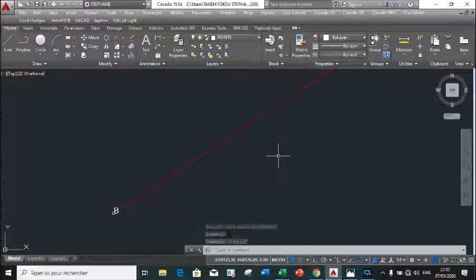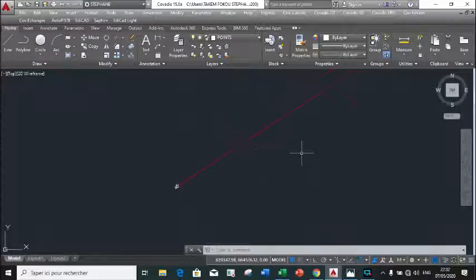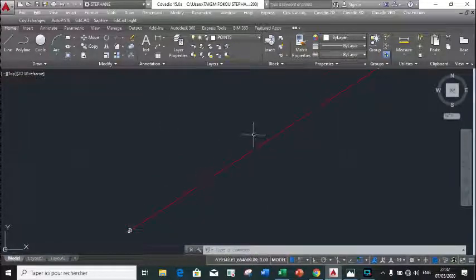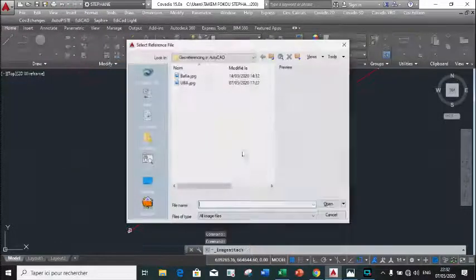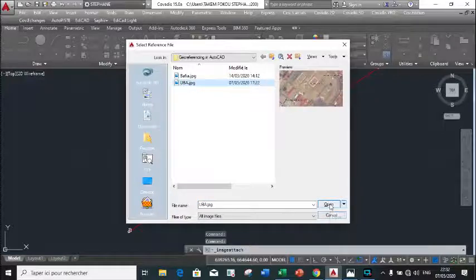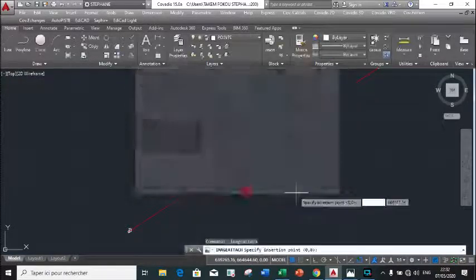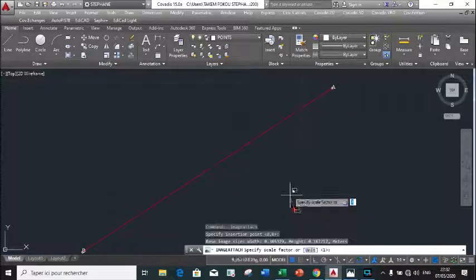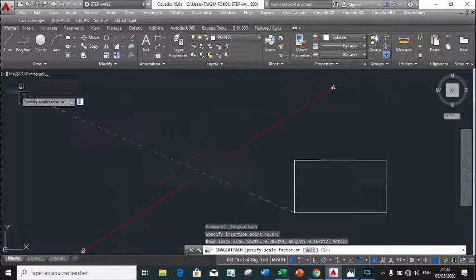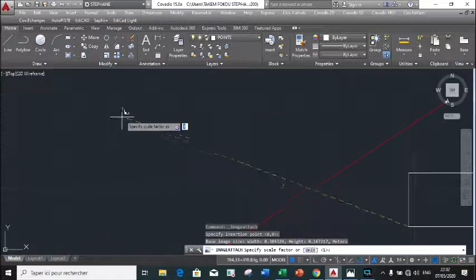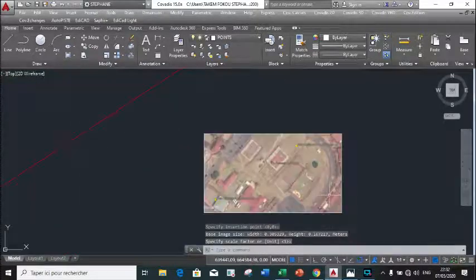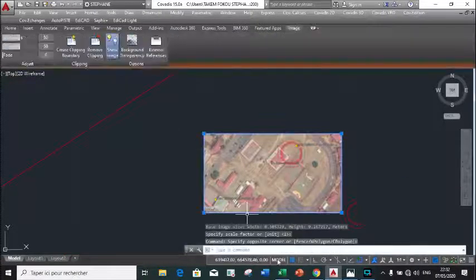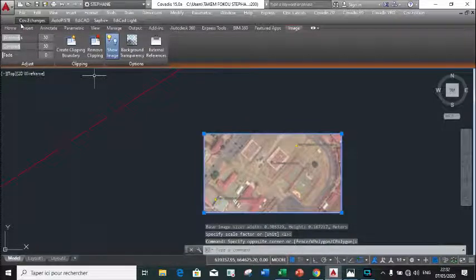The next step is to insert our raster image. We choose our image and we insert it. This is our image — we can scale it so that it is not too small.